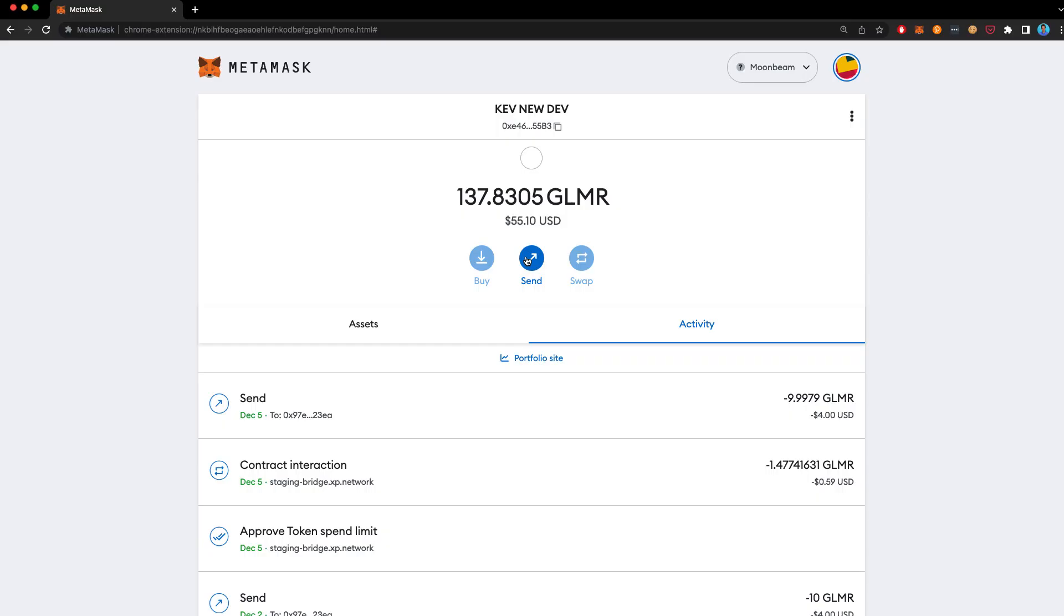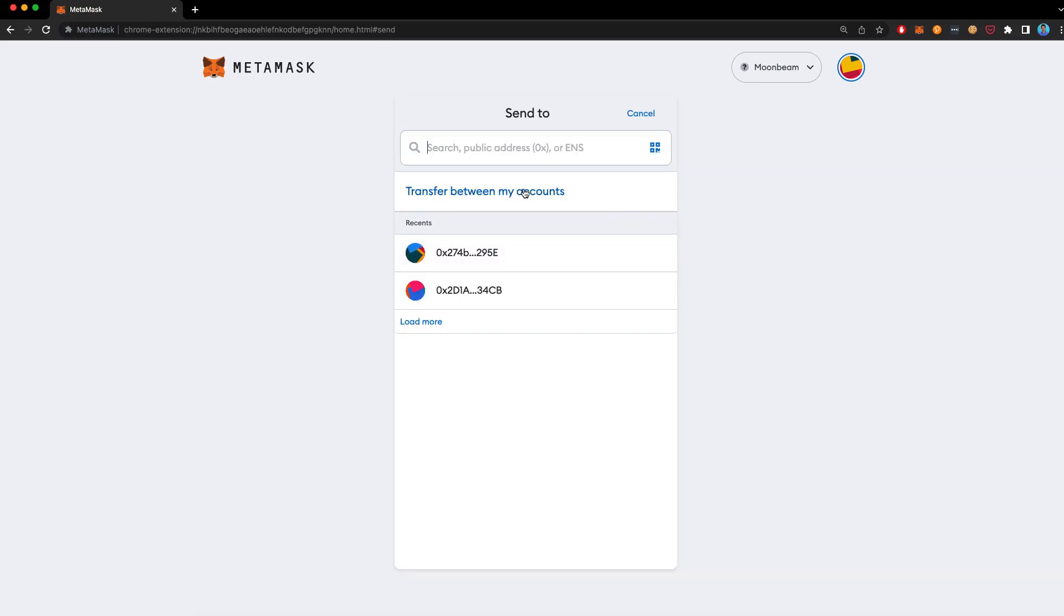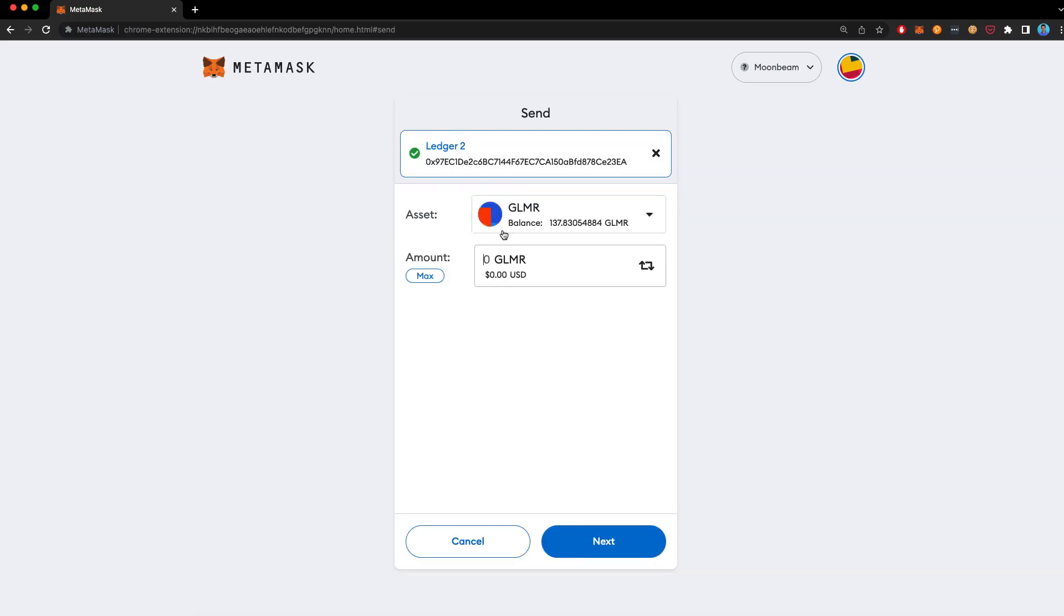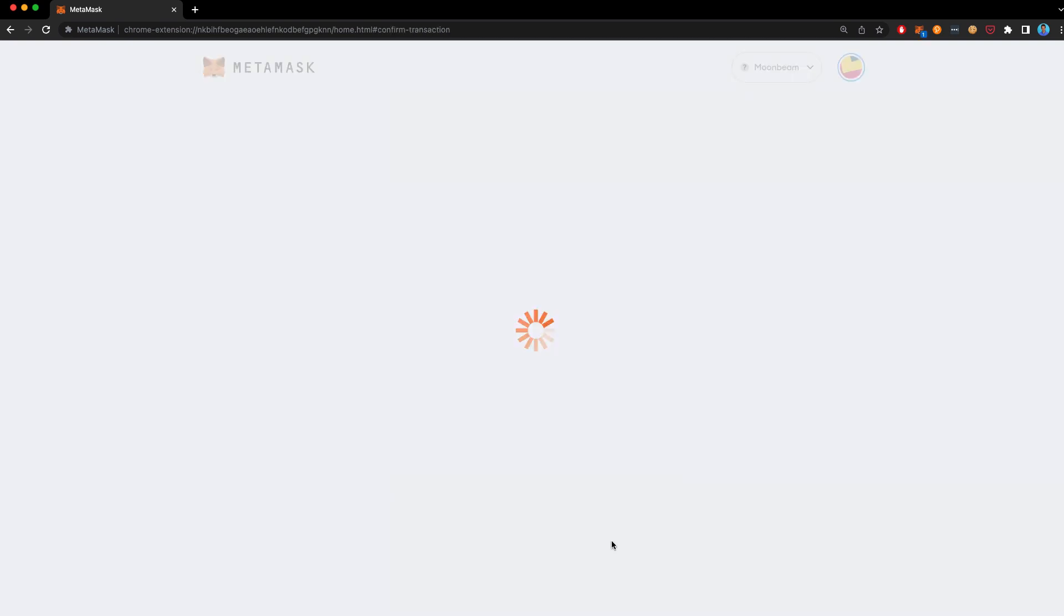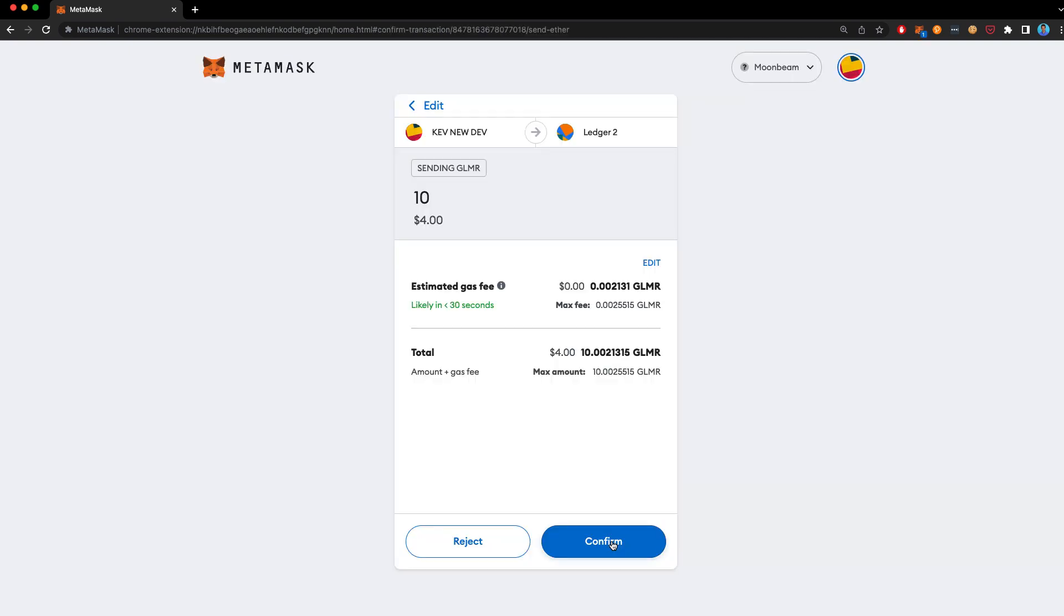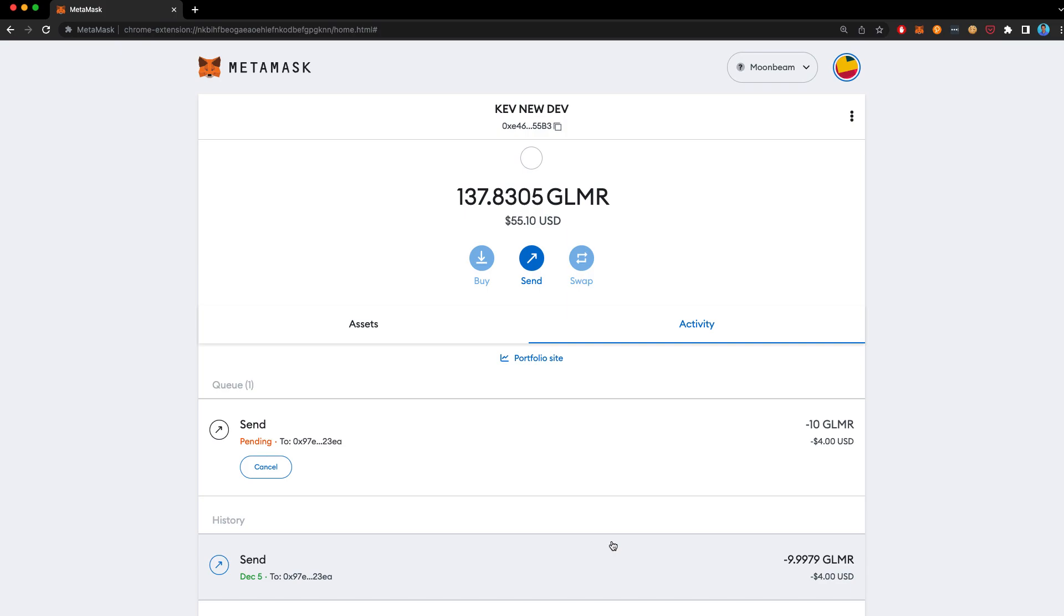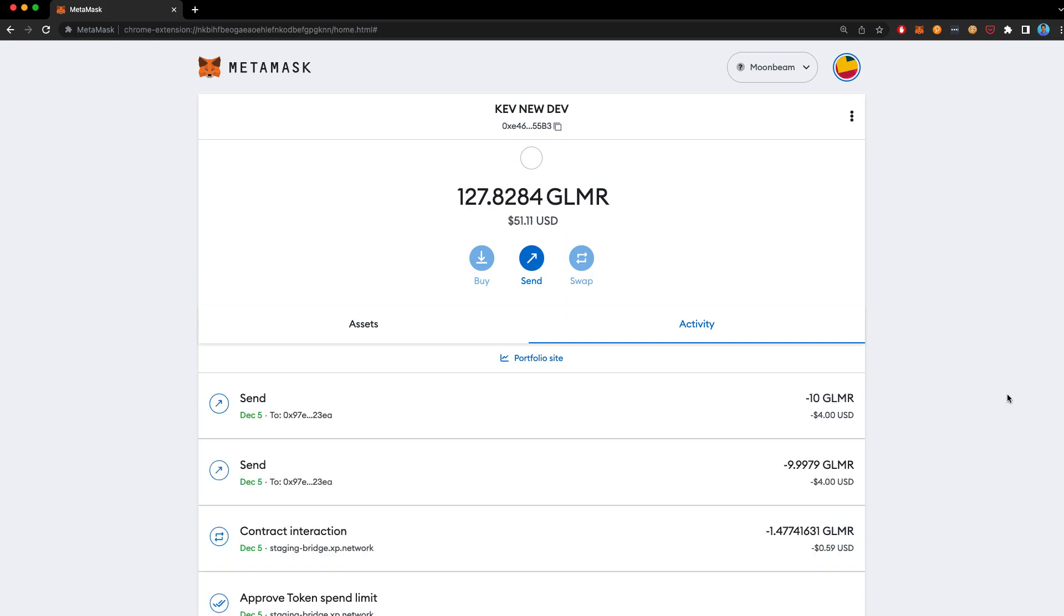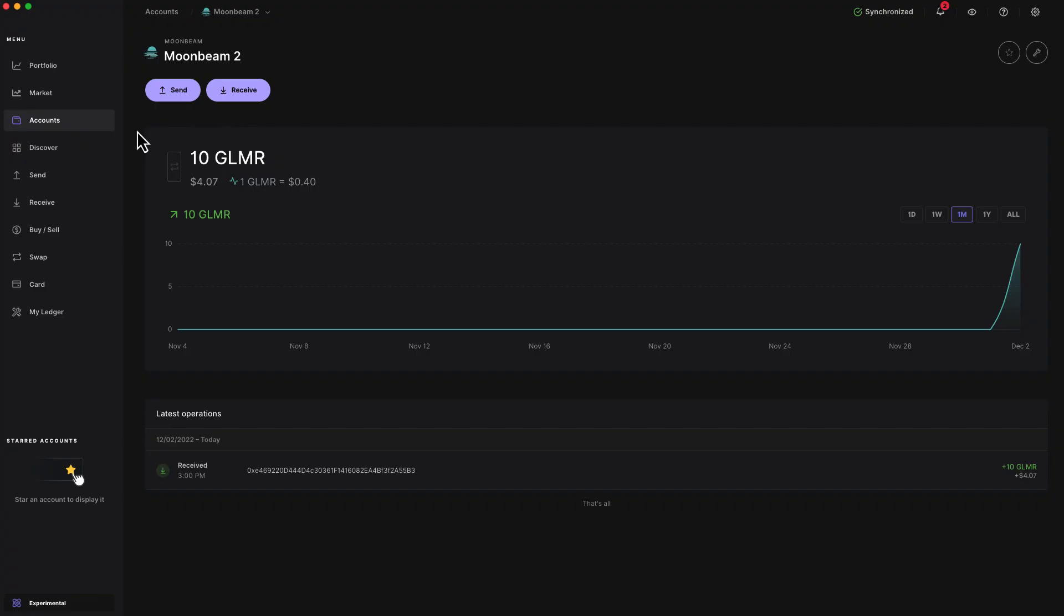I'm going to go ahead and send some Glimmer from my MetaMask to my Ledger account that we just created. After the funds have been sent, you'll see your balances updated in Ledger Live.